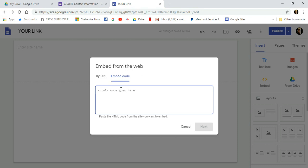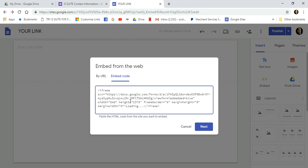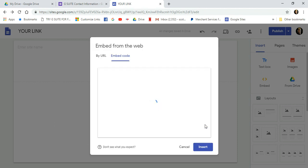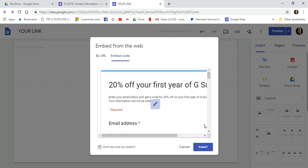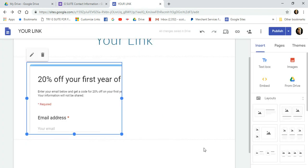And again, Control V. Paste your HTML code into here and then click Next. Once you've done that, you're going to get a preview of what the contact form is going to look like. Go ahead and click Insert.